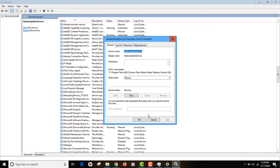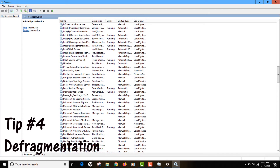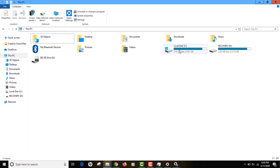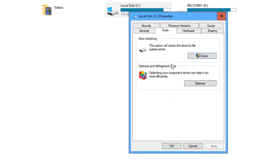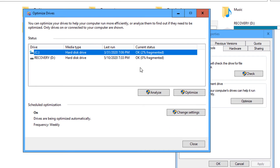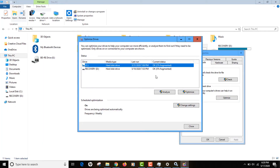Tip number four is defragmentation. Over time, the performance of your hard disk degrades. Go to your PC folder, right-click any drive, go to Properties, click Tools, then click 'Optimize and Defragment Drive'. My C drive is currently two percent fragmented, meaning only two percent of data is scattered across the disk. Defragmenting compresses that scattered data together so the hard disk performs better. Click Optimize and your drive will start defragmenting.